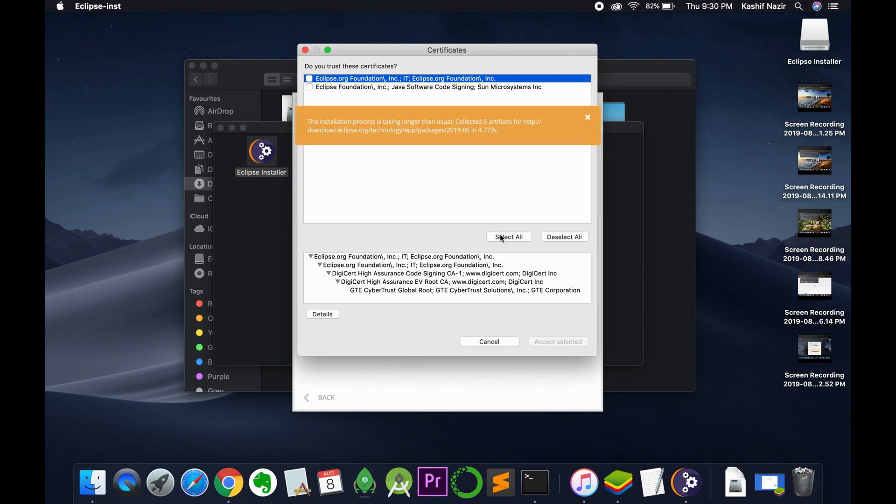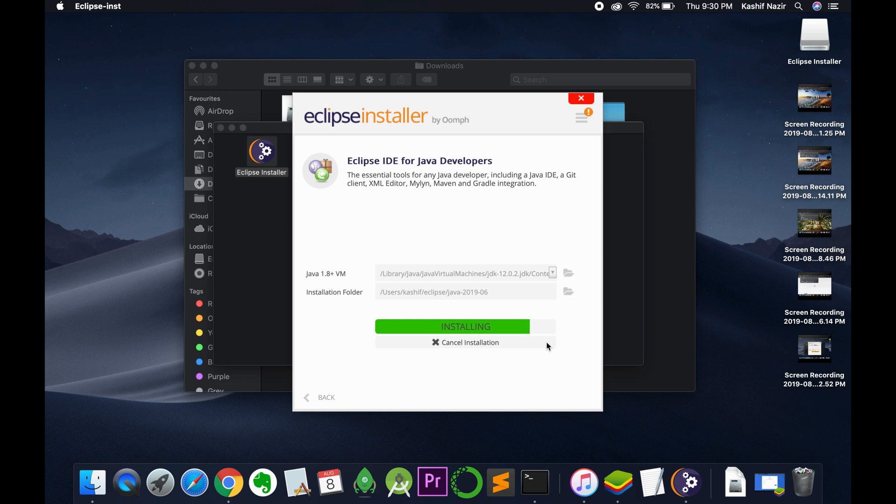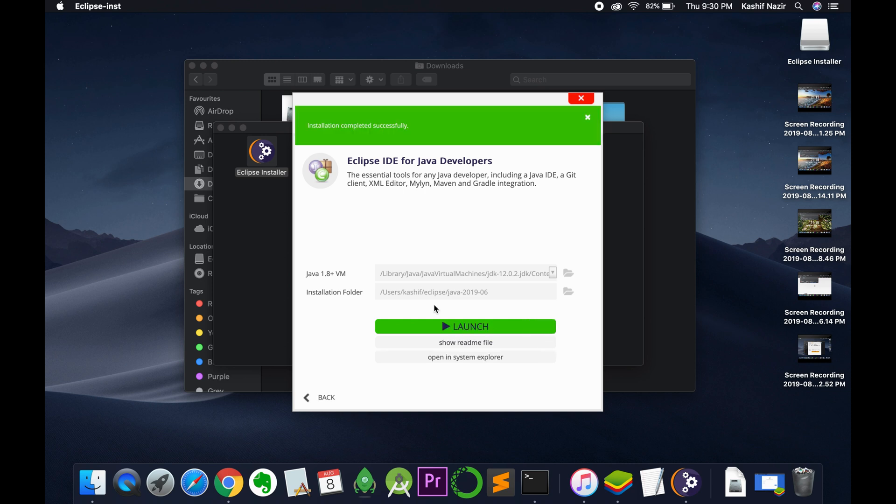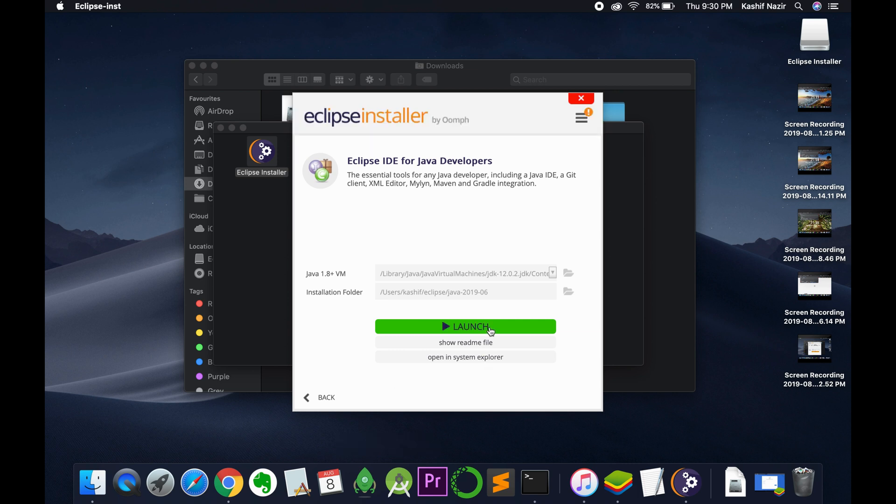Click on select all and now click on accept selected. And the installation is almost near to completion. So the installation completed successfully.